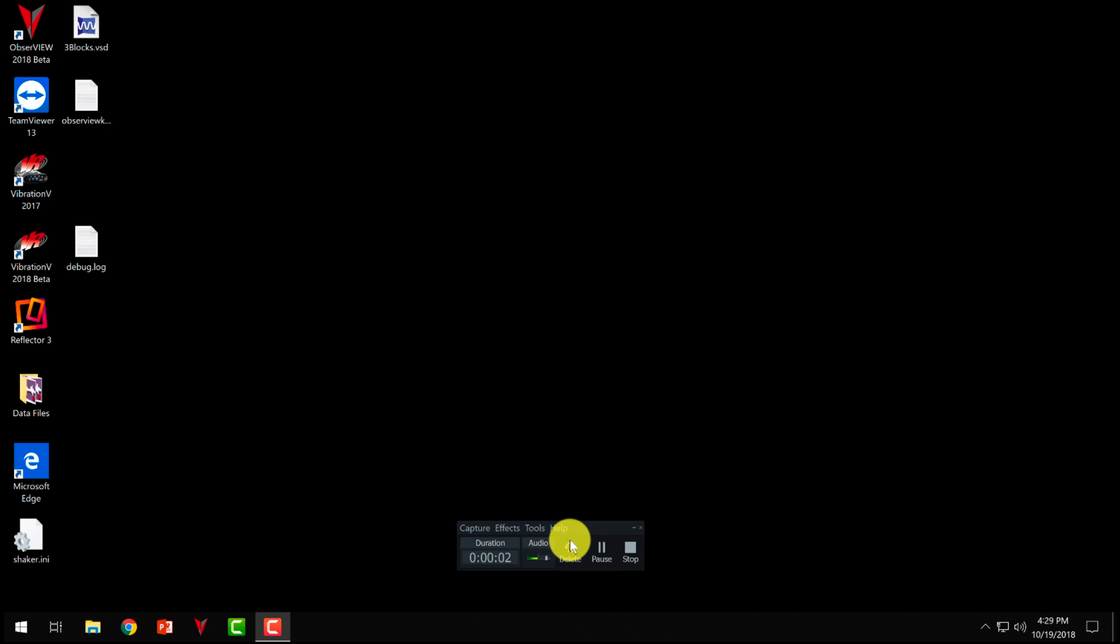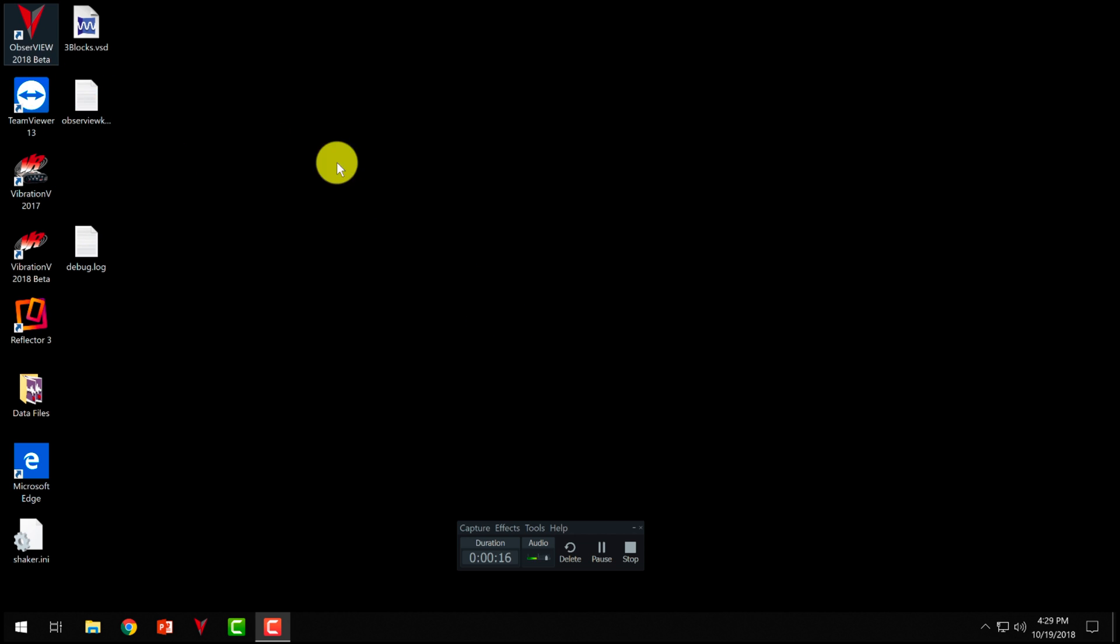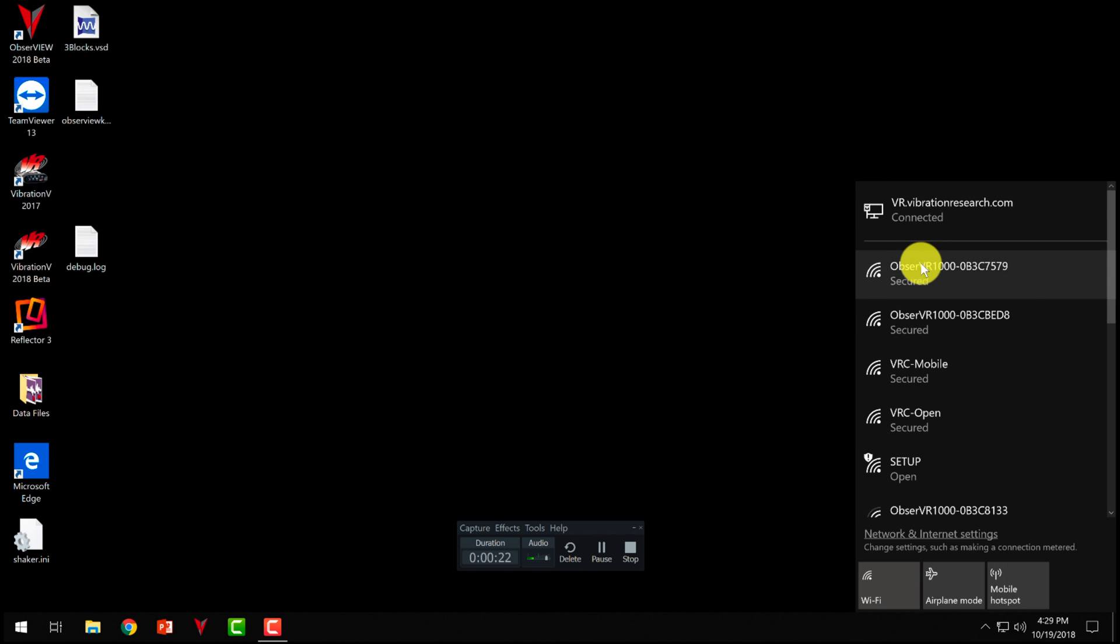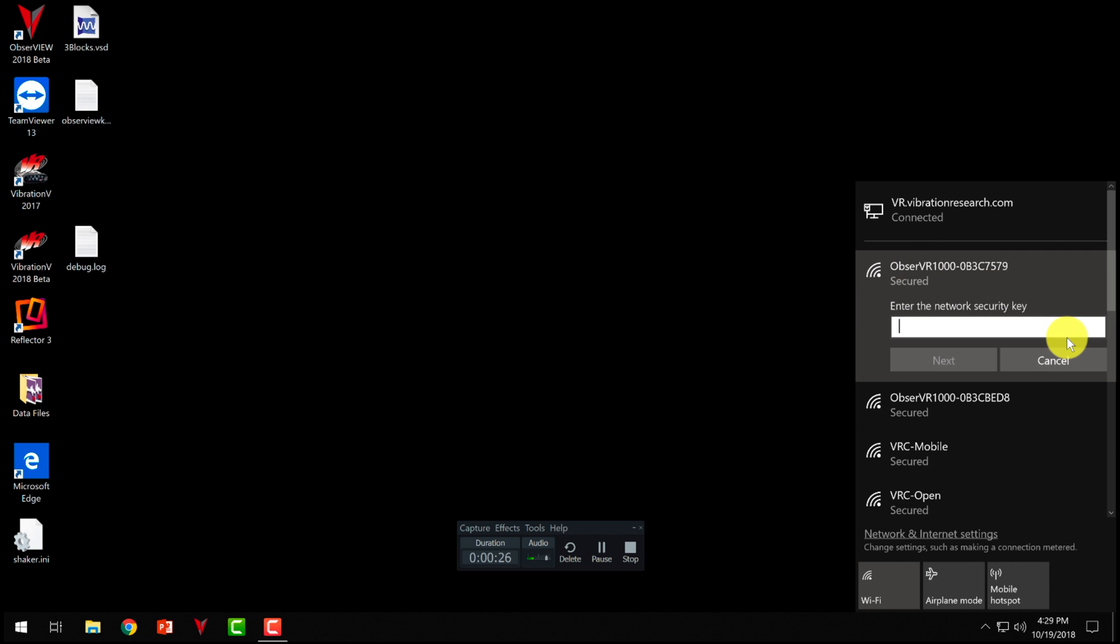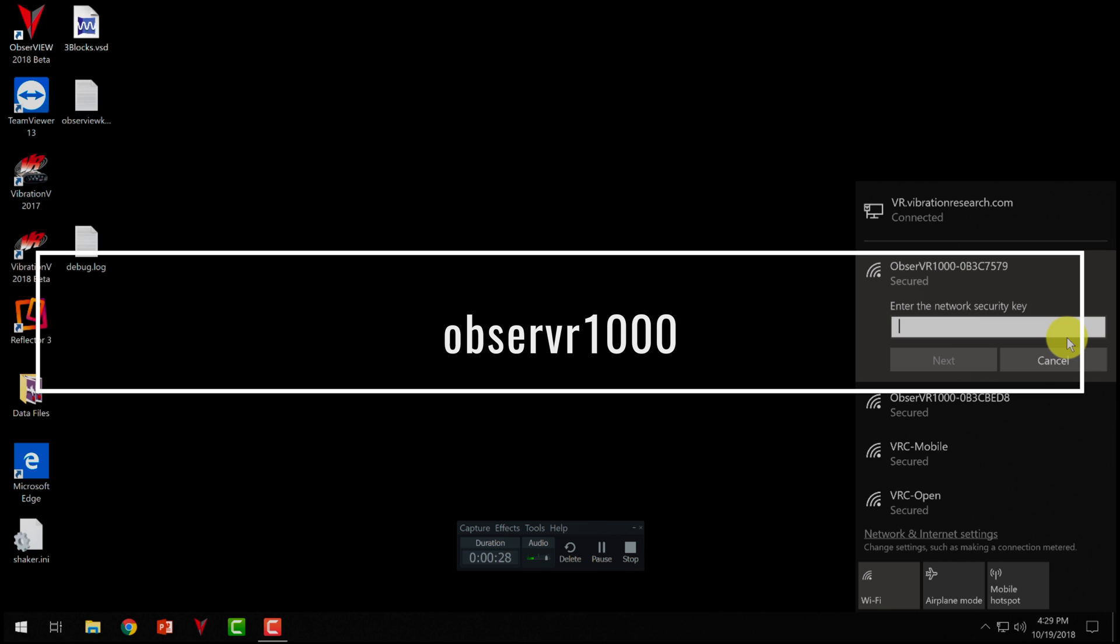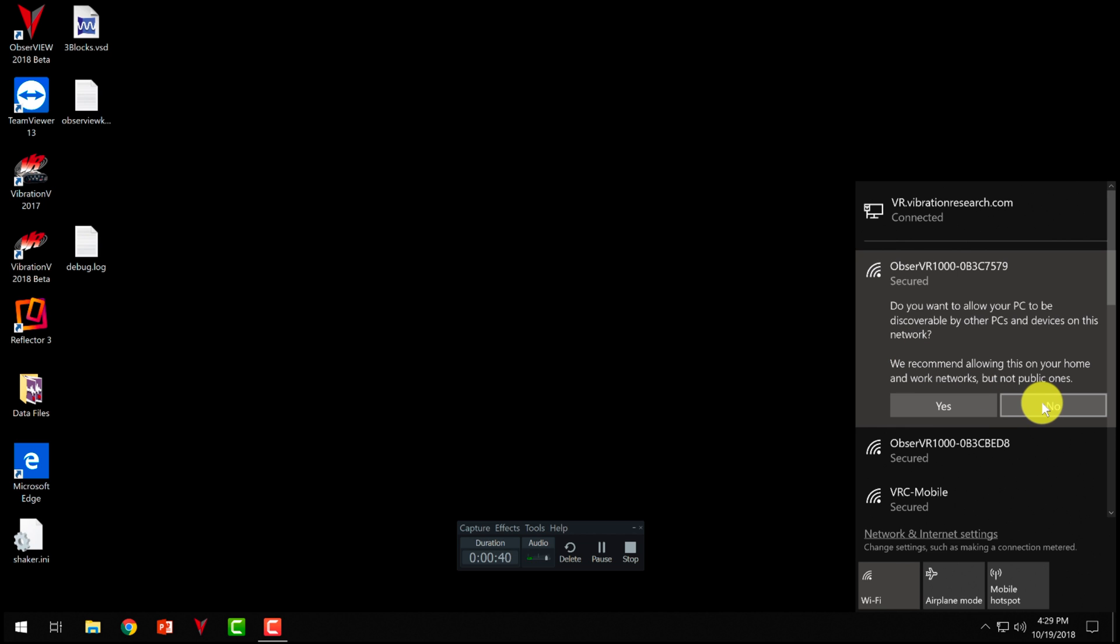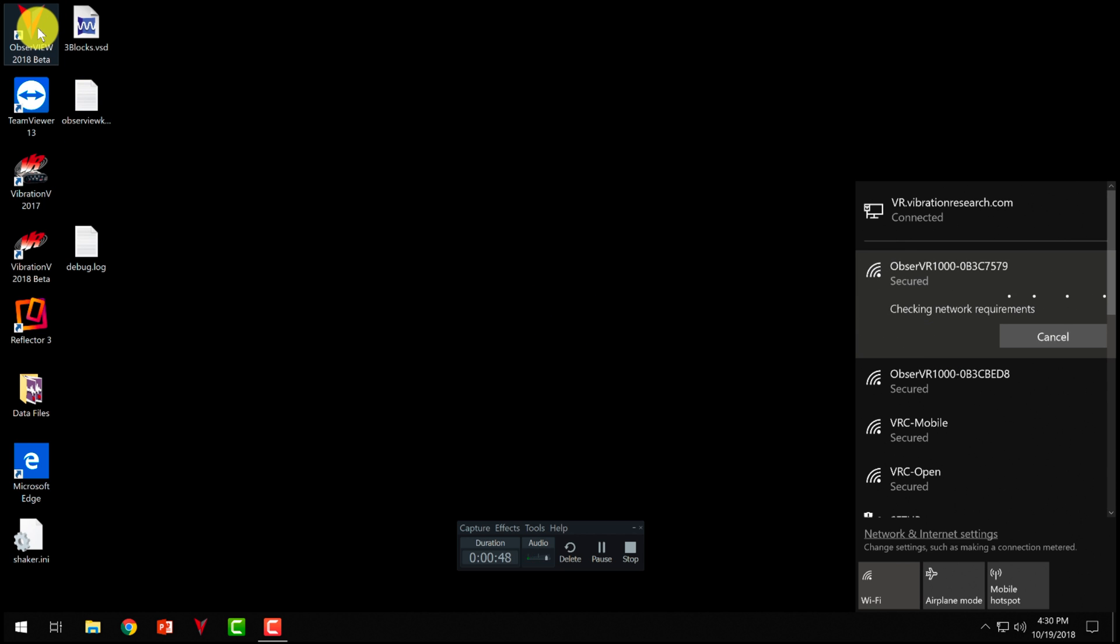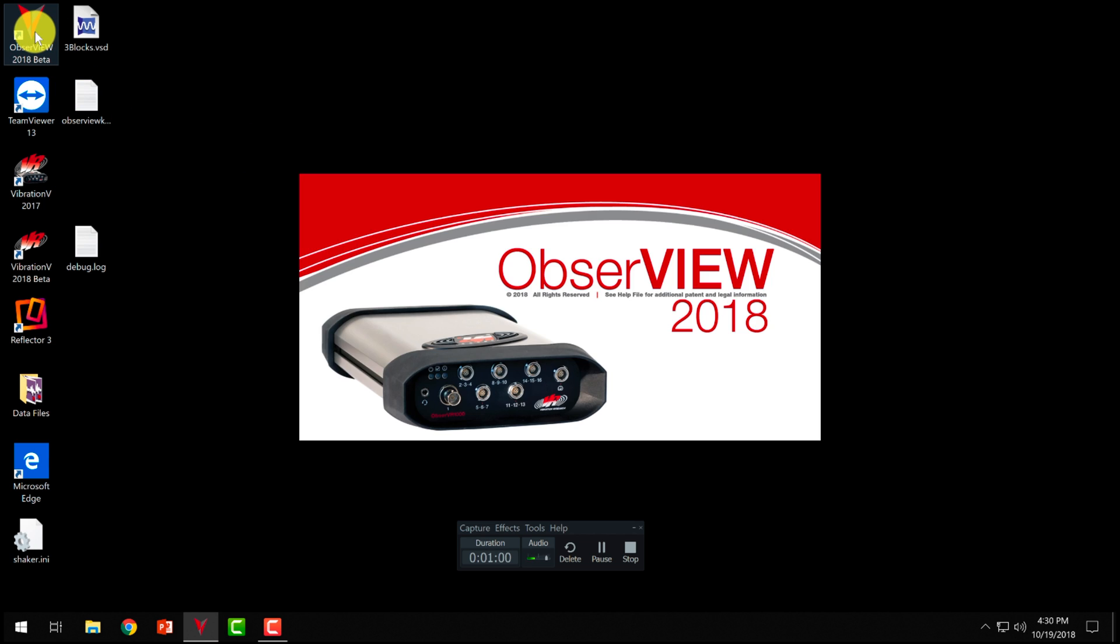All right, so now that we've made a recording with our observer, we want to use ObserveView to connect to it. So now you should have received a ObserveView CD in with your observer. And so we download the software. And then the first step will be to connect to the device. So I'm going to connect wirelessly here to start. And we have to put the password in, which is Observer1000. And so now we're going to connect to the device. We don't need to share it with everybody else.